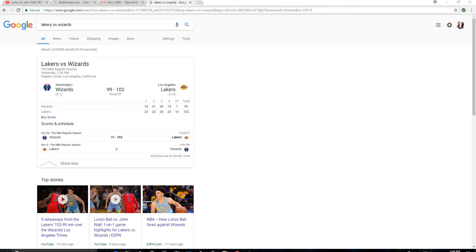But John Wall, you know, they played Lonzo really good. But the Lakers are 2-2 now, and the Wizards are 3-1.